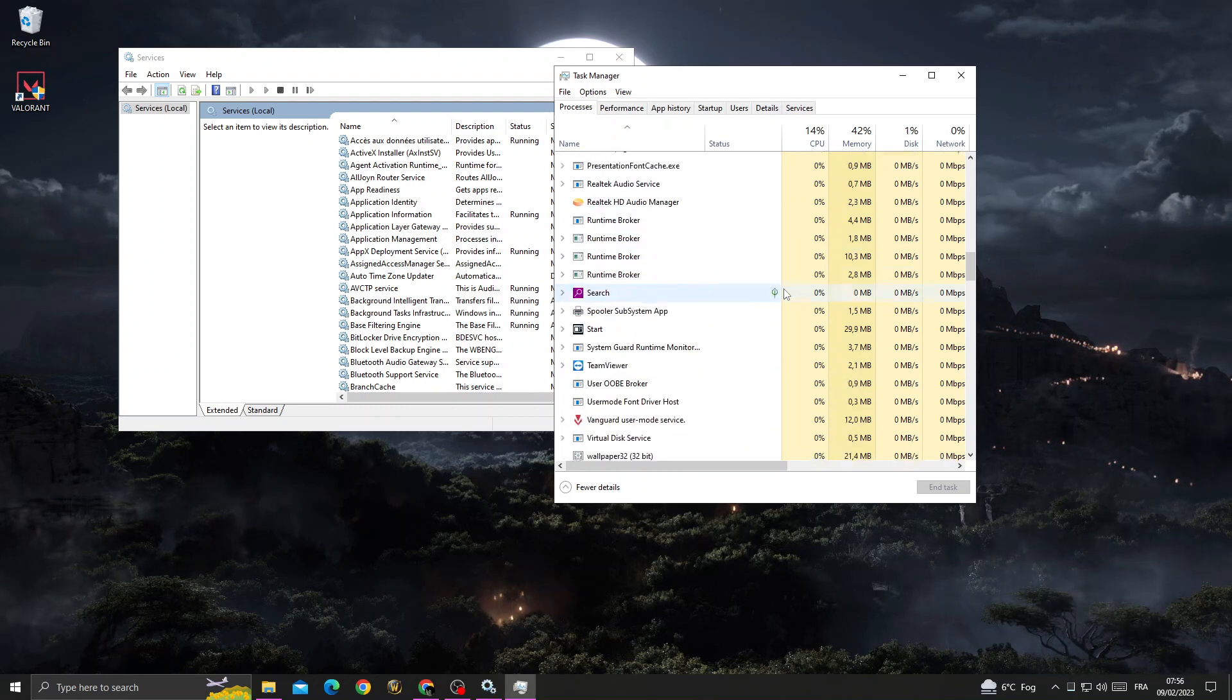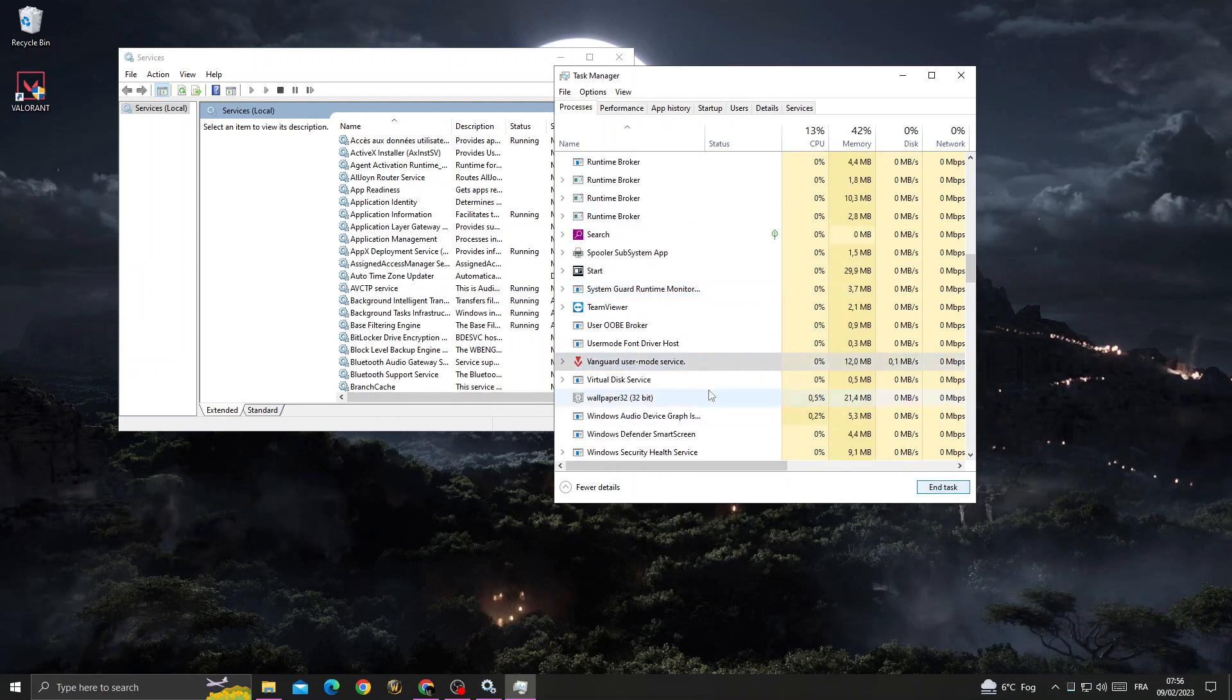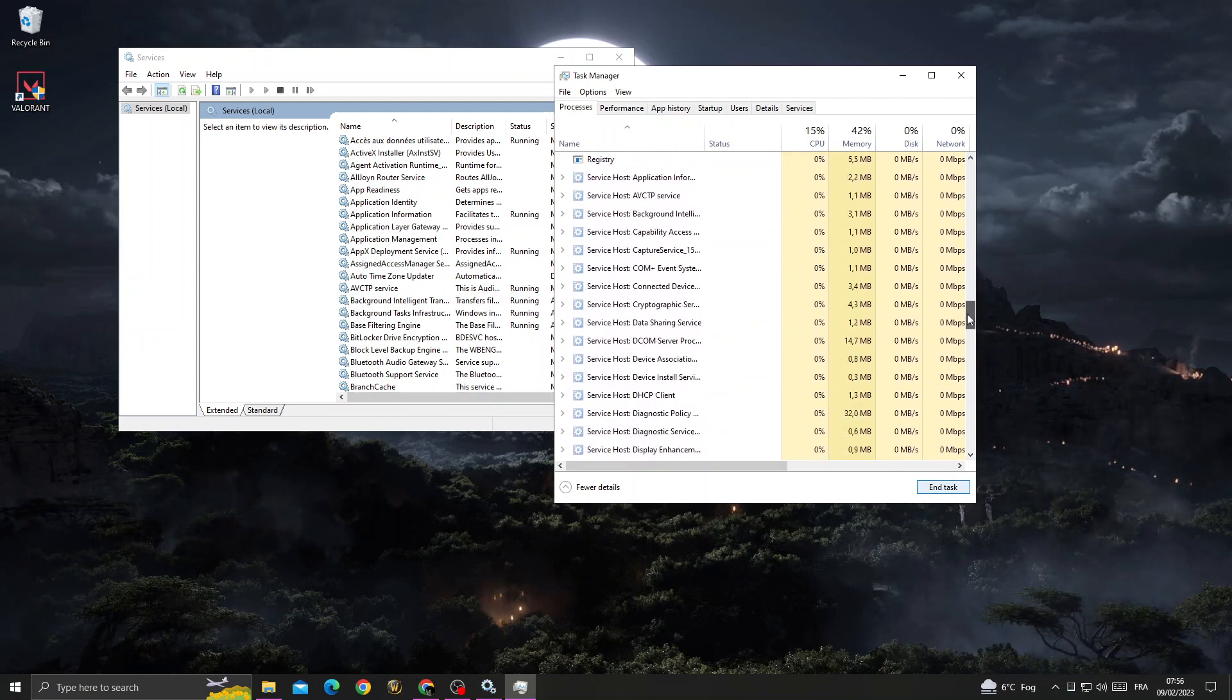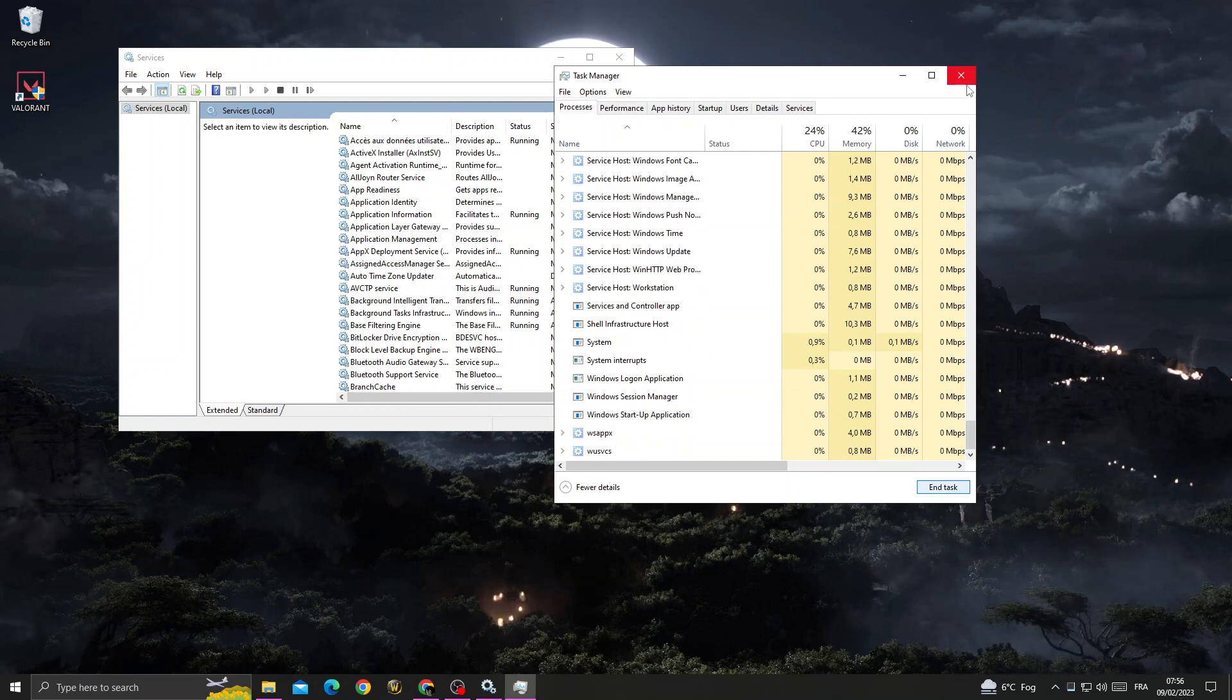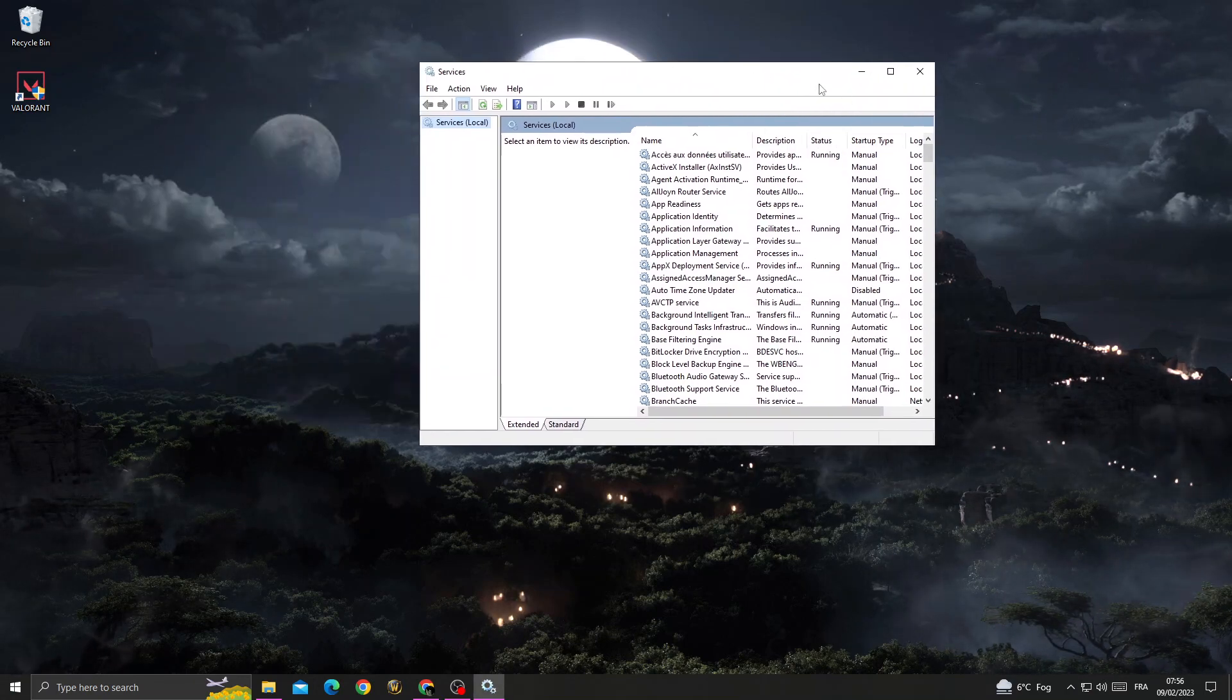Like this one, as you can see, Vanguard. Click on it and click 'End task.' That's it. Make sure there is no other application like Riot Games or anything like that.